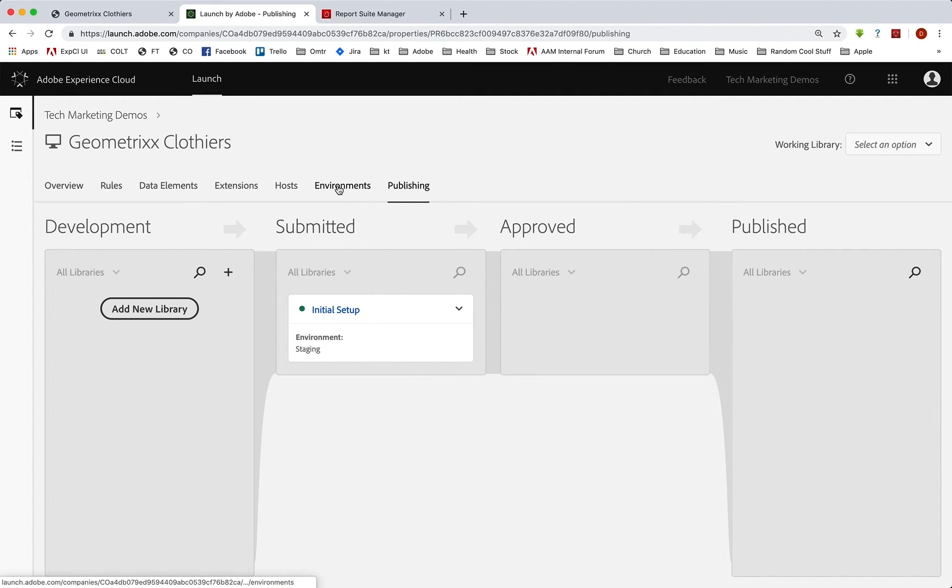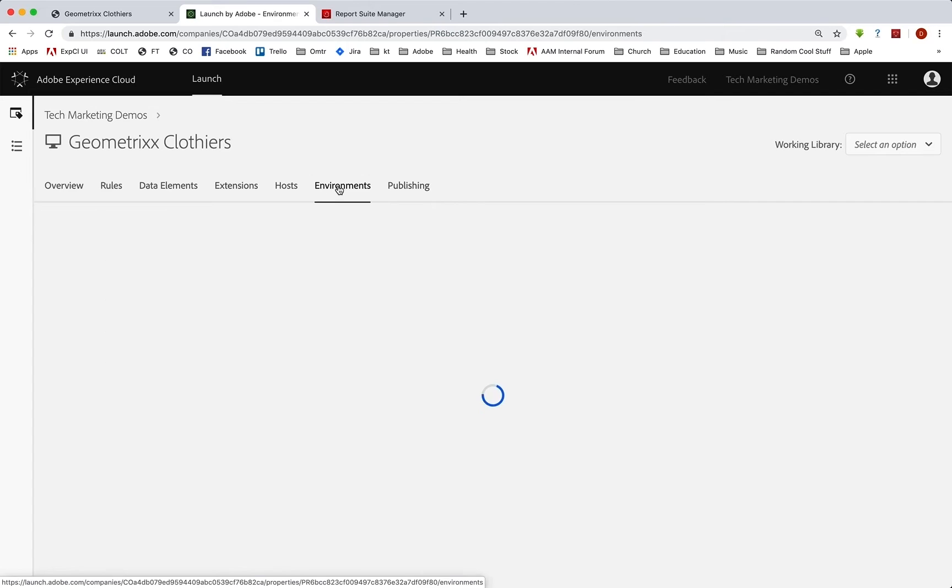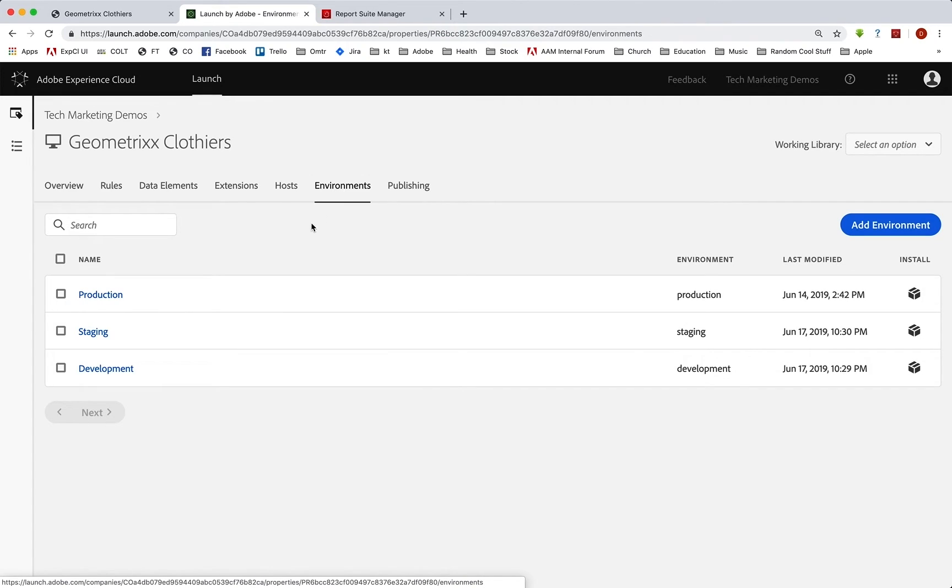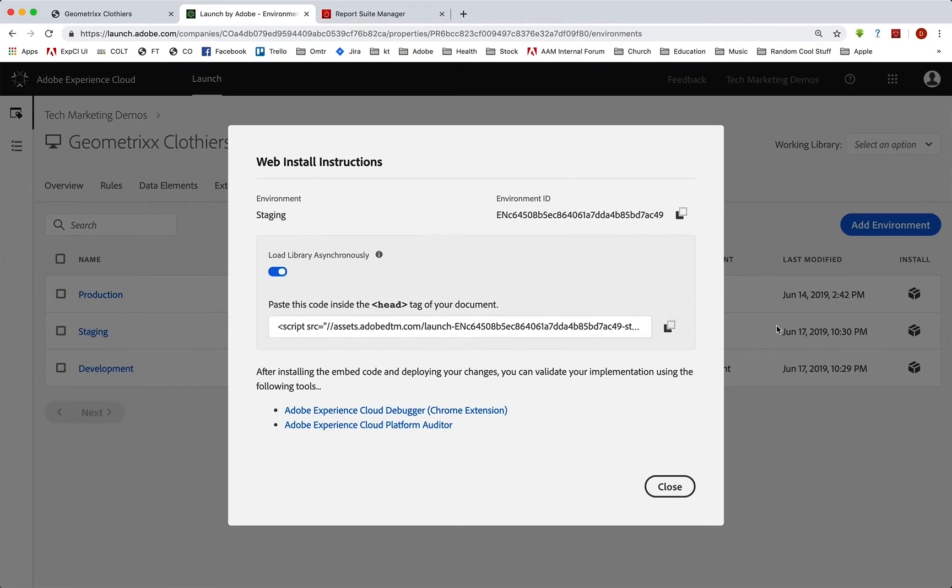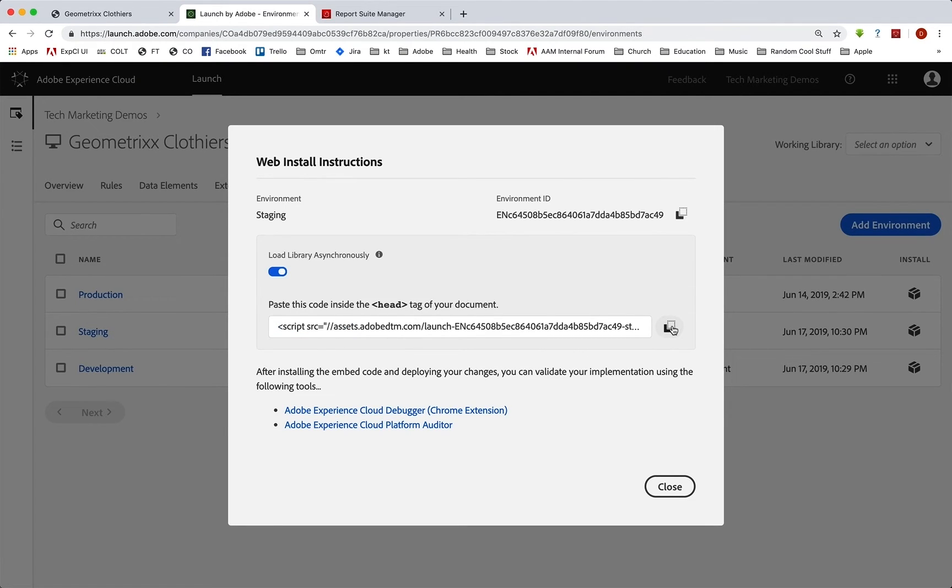you're going to want to go to environments, you're going to want to get the staging embed codes, copy that.